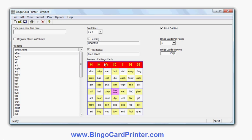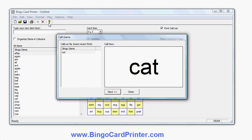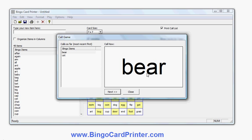Another option: instead of printing a call list, you can ask the software to choose items for you one at a time. It will choose a word at random — for example, the word 'cat' — and display it as the current word. When you choose a new current word, it shows the new word and any previous items on the left-hand side. So that's two different ways to run the game.